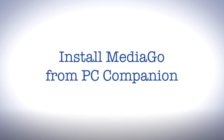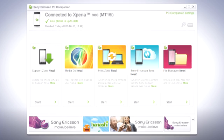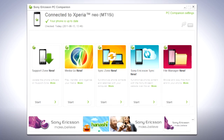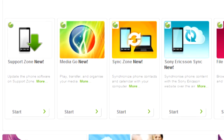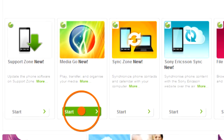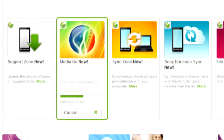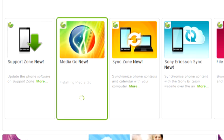If you have PC Companion installed, you can install MediaGo from there. You need to have internet access on your computer to download MediaGo. In PC Companion, click to start MediaGo. In some cases, you may have to wait for MediaGo to install.